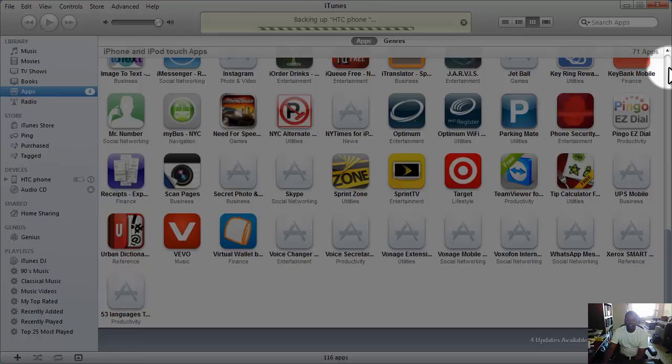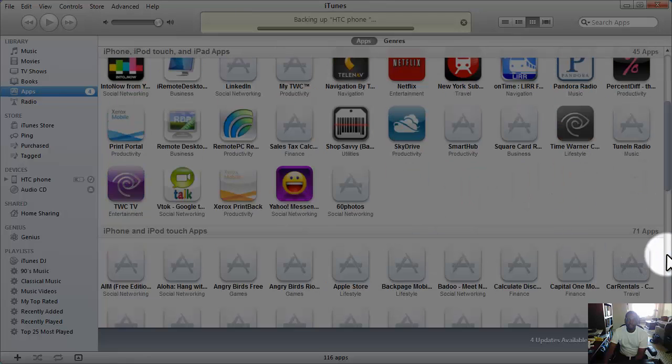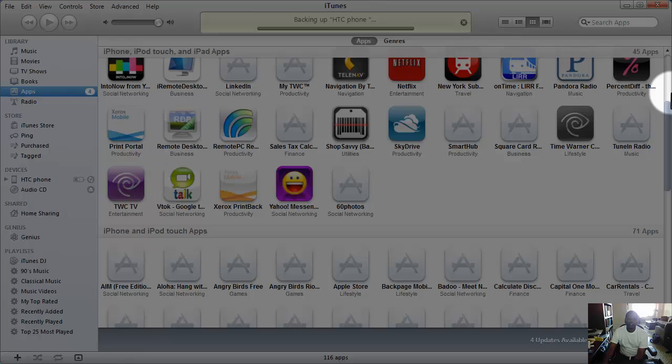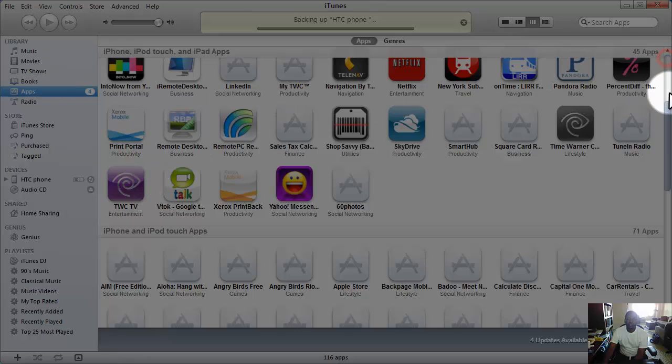So here these are all my icons, all my apps. And some of these apps I probably don't even use - I have to get rid of some of them.